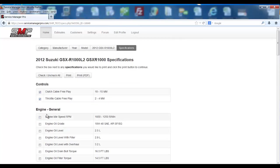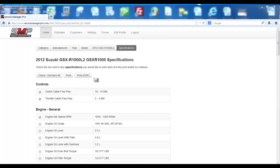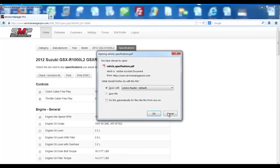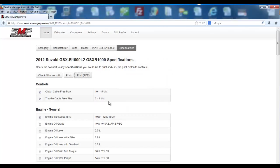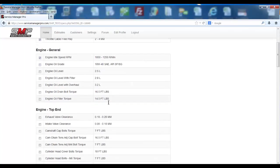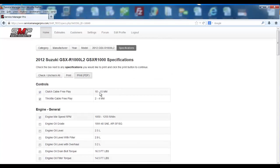you then can hit print PDF, and it'll print that off for your technician or your service writer.